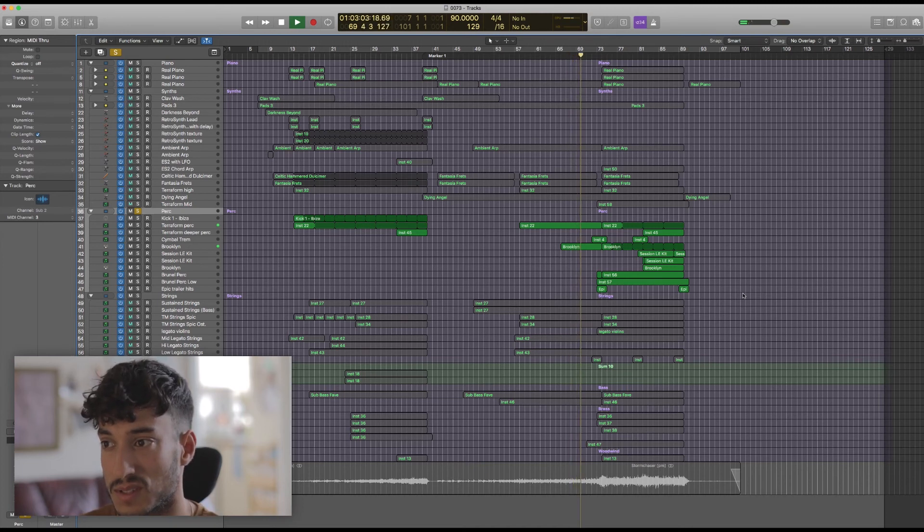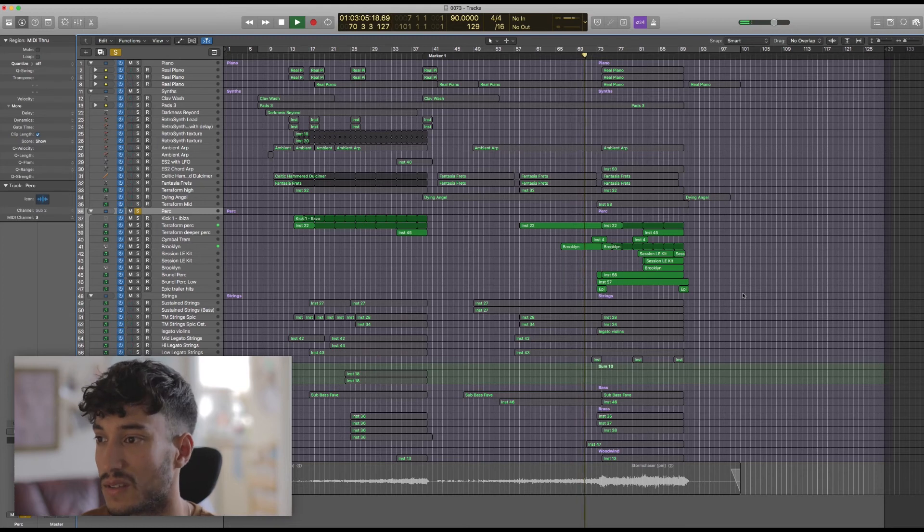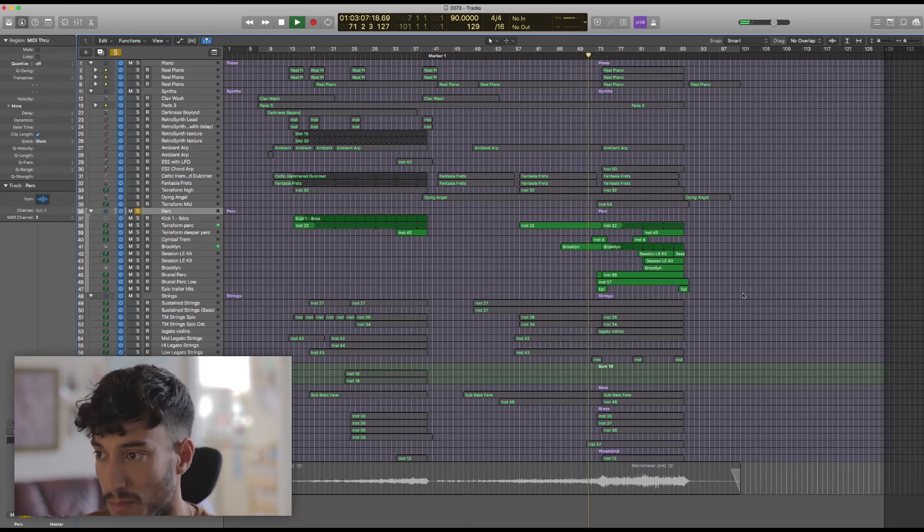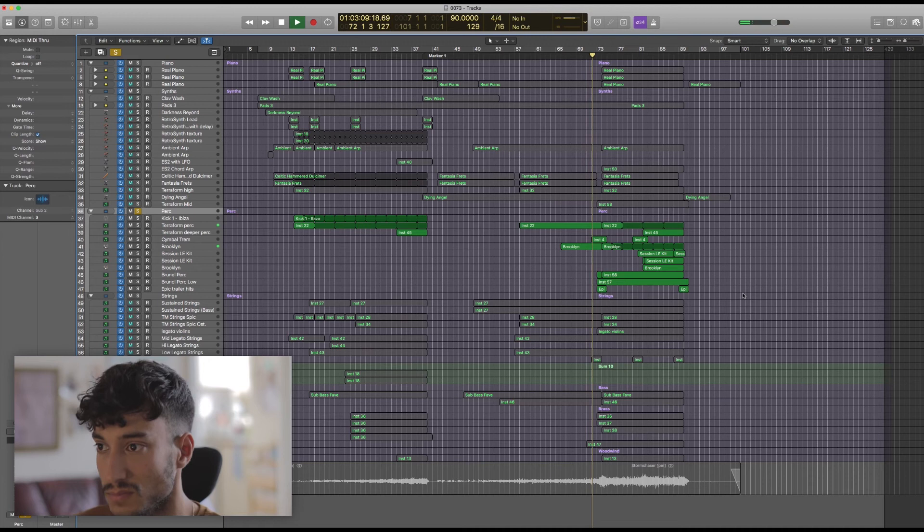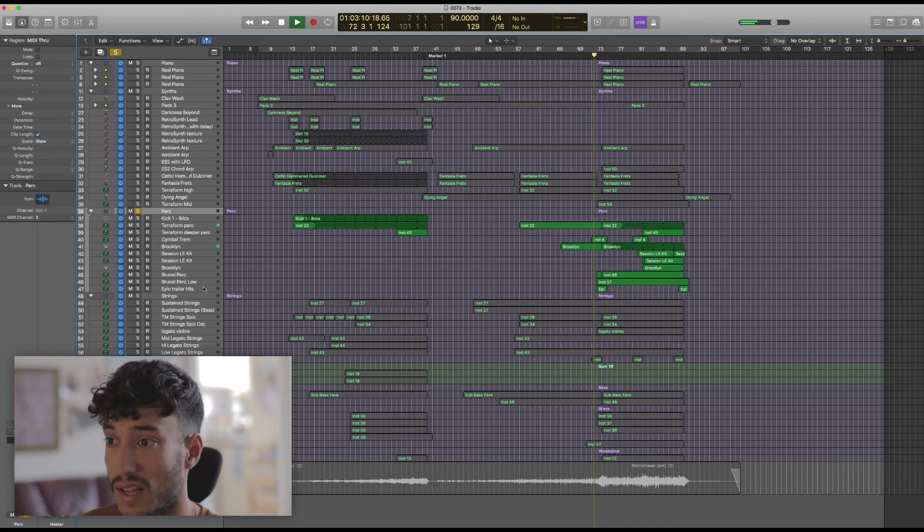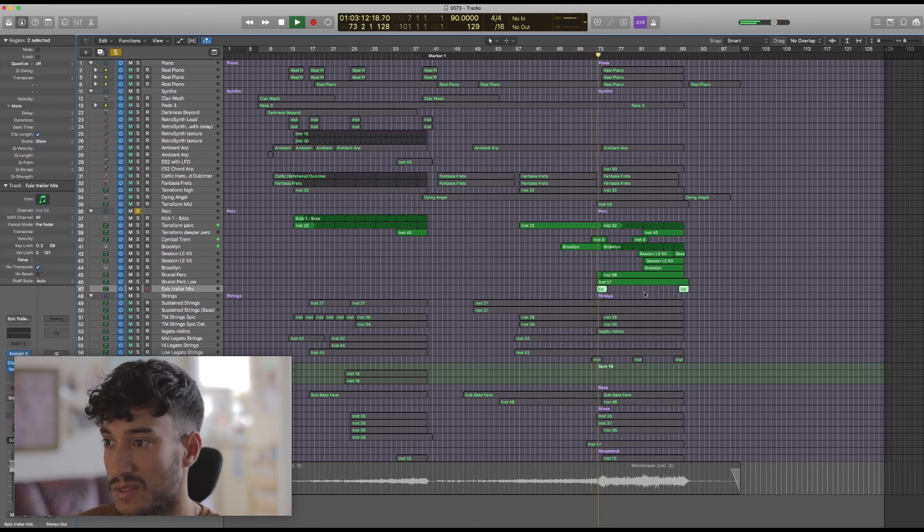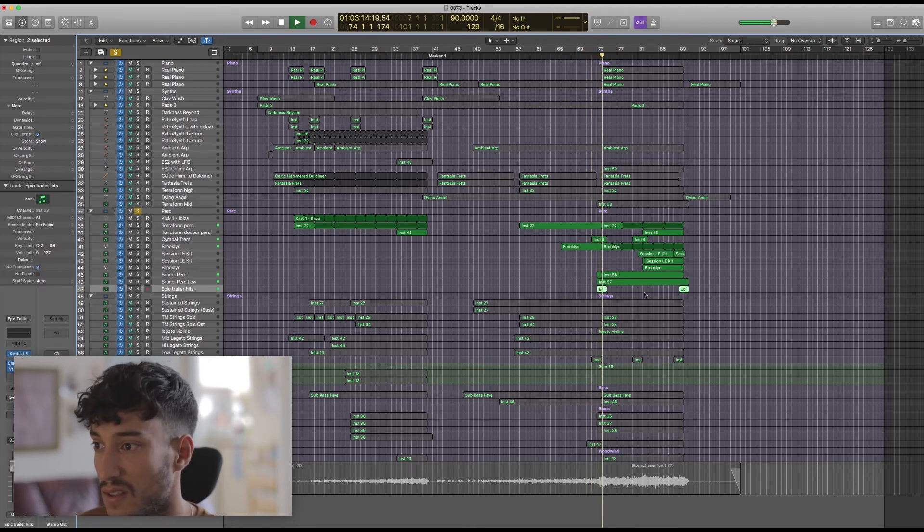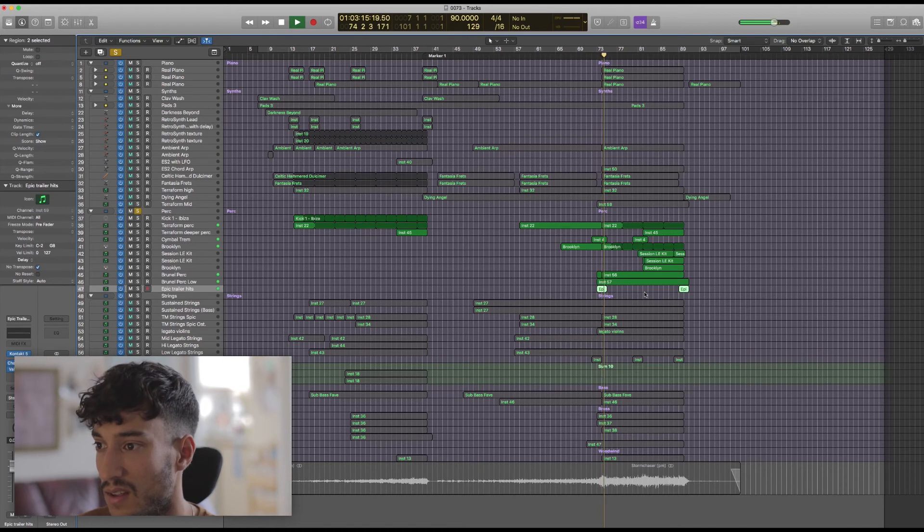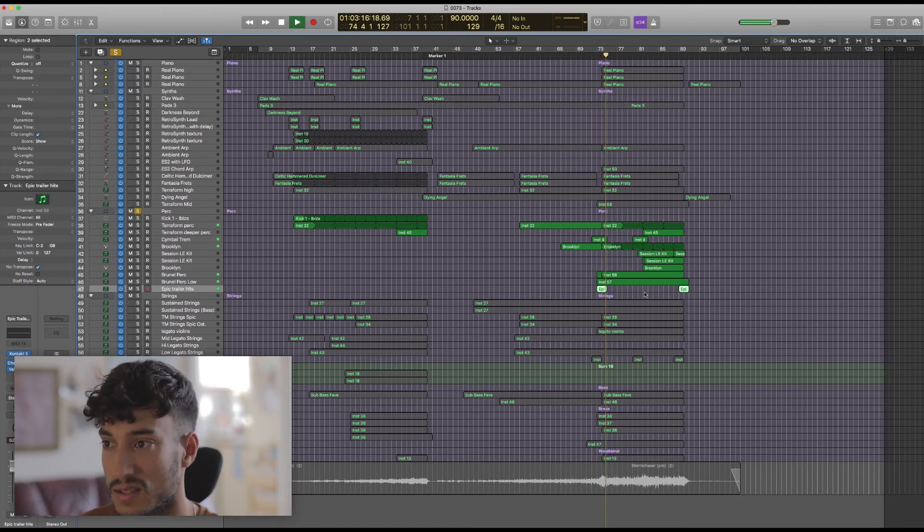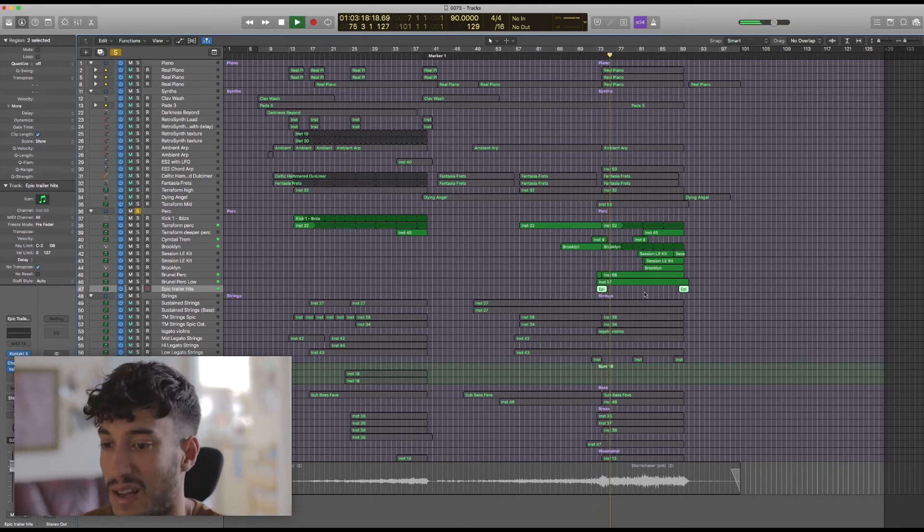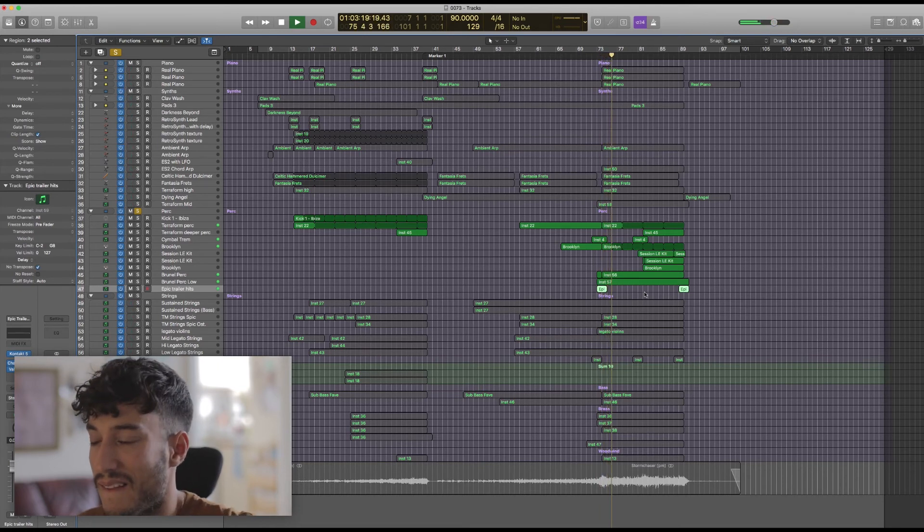And that just helps us to keep building. I love adding a ride like this, it's a great way of leading up to a bigger build. I've got Epic Trailer Hits here, a nice cheap sound set by Audio Imperium, five dollars. Sounds particularly epic with loads of Valhalla reverb on it.